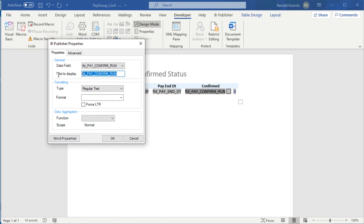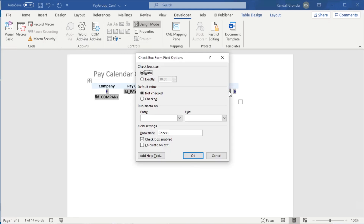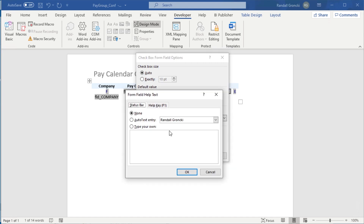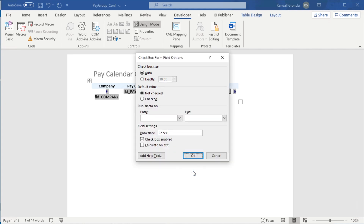Now let's set it up. We need the field name from our controlling field. Double-click on the checkbox for the properties. Choose not checked and checkbox enabled. Click on the Add Help Text button. Create our Boolean expression: less than, question mark, field name equals quote capital Y quote, question mark, greater than. This results in a Boolean value. The expression must be exact to be true. You can use numbers or multiple character strings, and it is case sensitive. Numbers do not use quotes around the value.